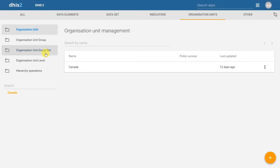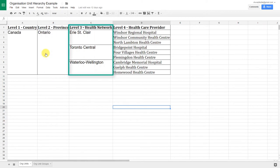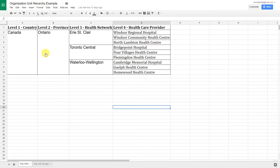Back in the blank database, to demonstrate how we create organization units, we are going to use a sample organization unit hierarchy. In this particular hierarchy, we have four levels: the country level, the provincial level, the health network, and the healthcare provider. We want to add our individual facilities and other administrative units as defined by this particular health system structure. We have Canada already in the database. We want to add the province of Ontario, the three health networks of Erie St. Clair, Toronto Central, and Waterloo Wellington, and then the nine facilities belonging to those individual health networks.